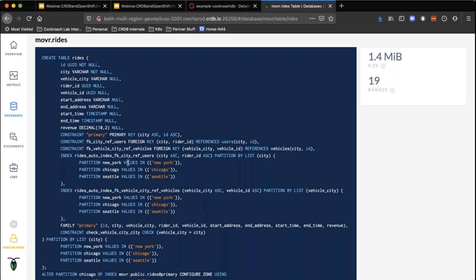One of the more advanced patterns is to set a constraint that makes the primary region for a particular record the region where it was inserted into the database. So if we have New York, Chicago, and Seattle with three nodes located in those areas, we make sure that data is going to be located in one or the other, giving us low-latency access in that region.